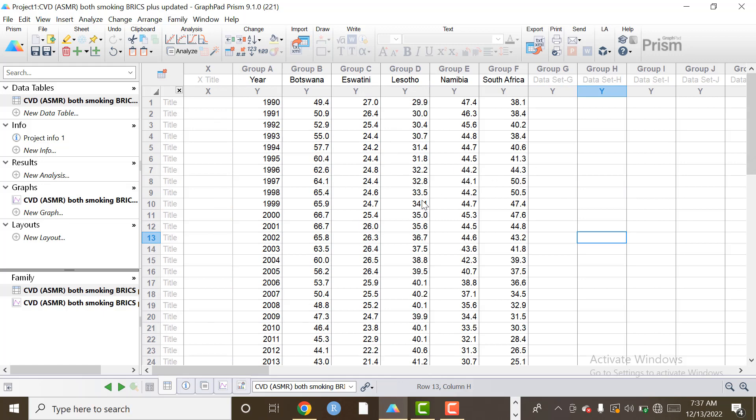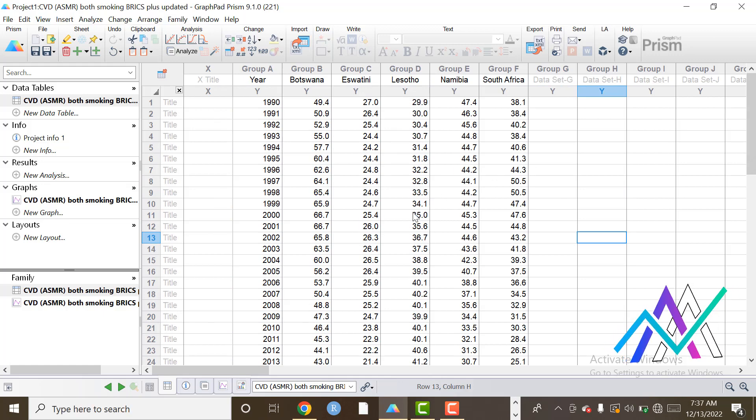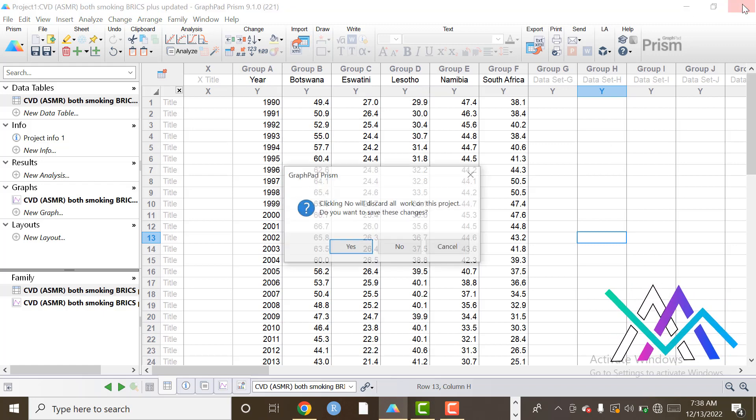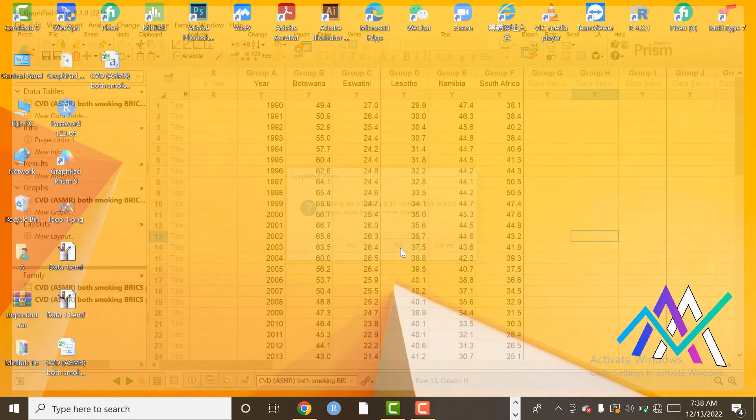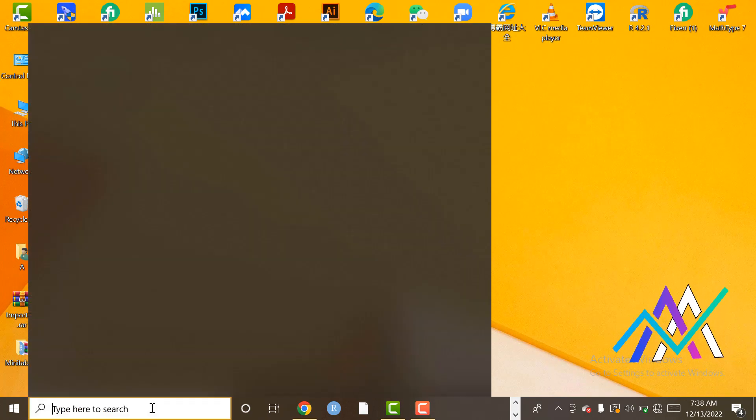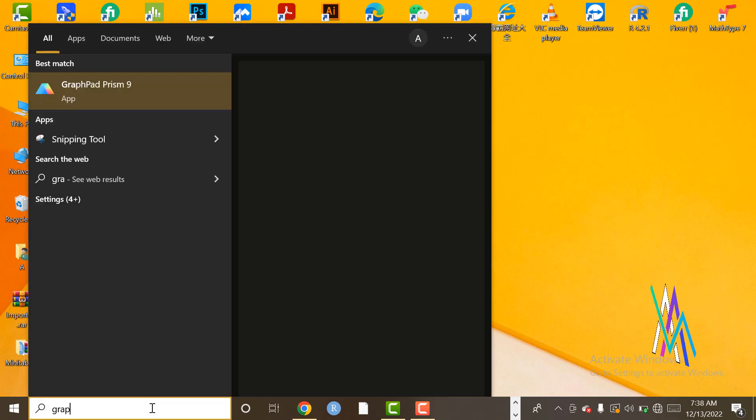After that I will tell you another way to import data. We will open GraphPad Prism.